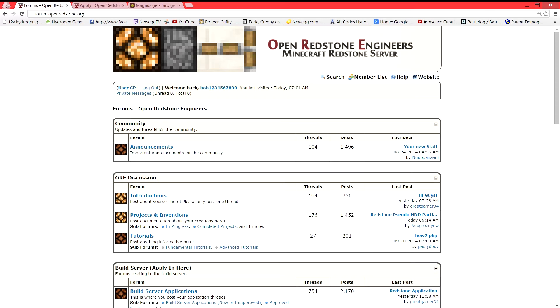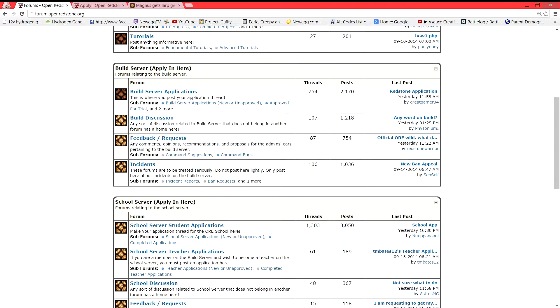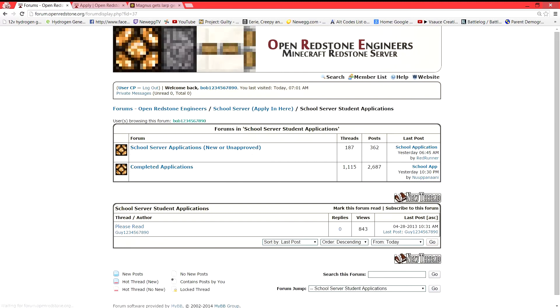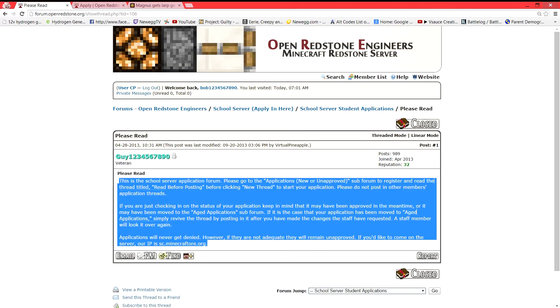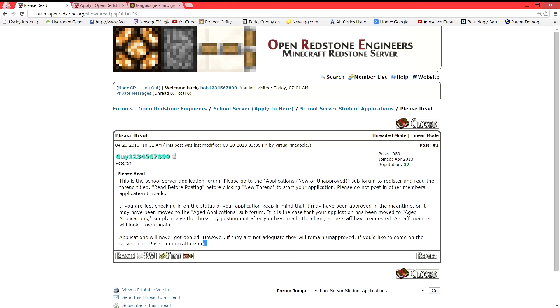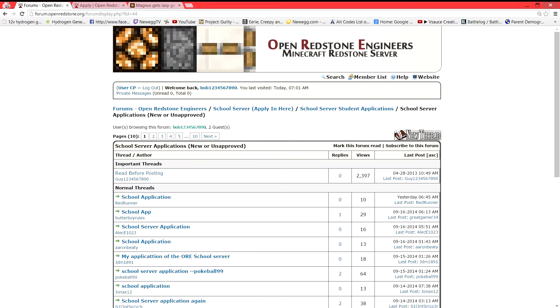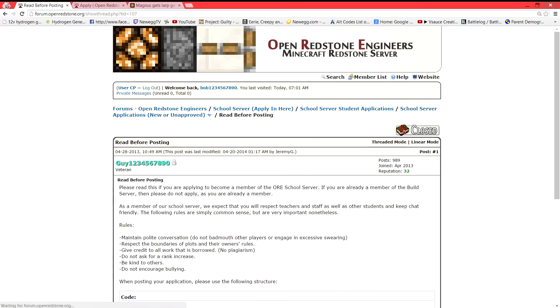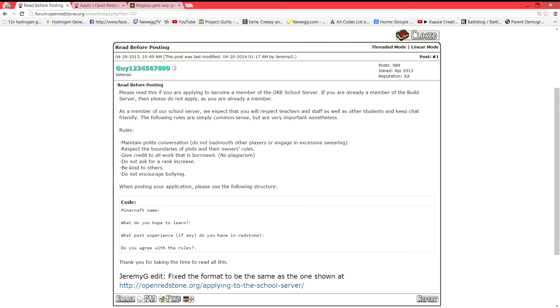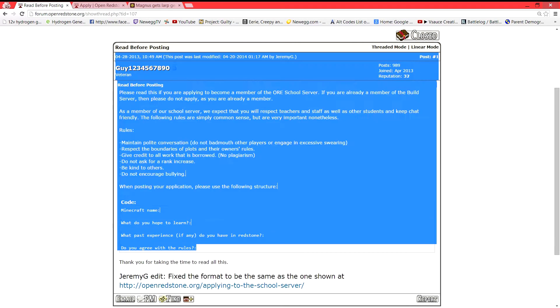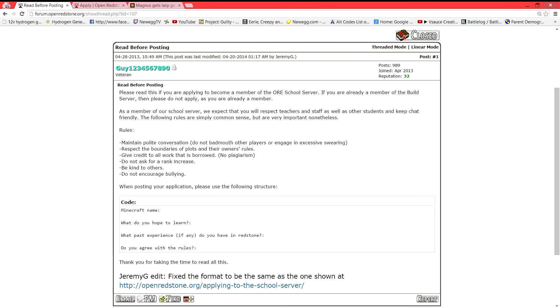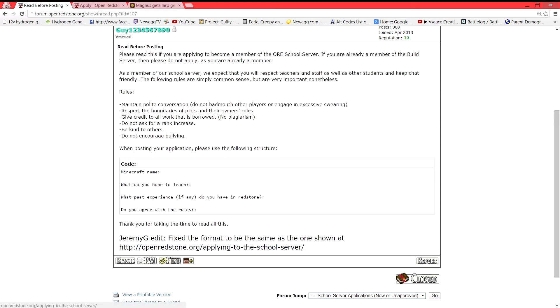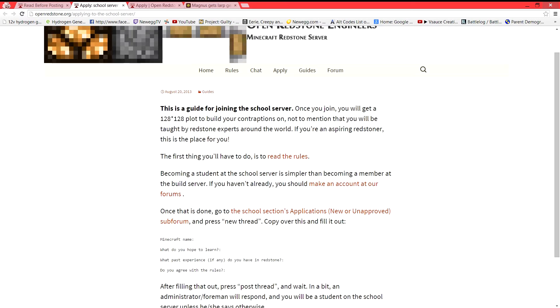But let's say you're not ready for the build server yet. You know that now. So we're going to go to school server student applications. We're going to go to our please read thread. You're going to read all of this. It tells you the IP right there. And we're going to go to school server applications, new or unapproved. And we're going to read before posting. And we're going to copy our code. Of course, you're going to read. You're going to read everything in here. And you can also click this link here, applying to school server.